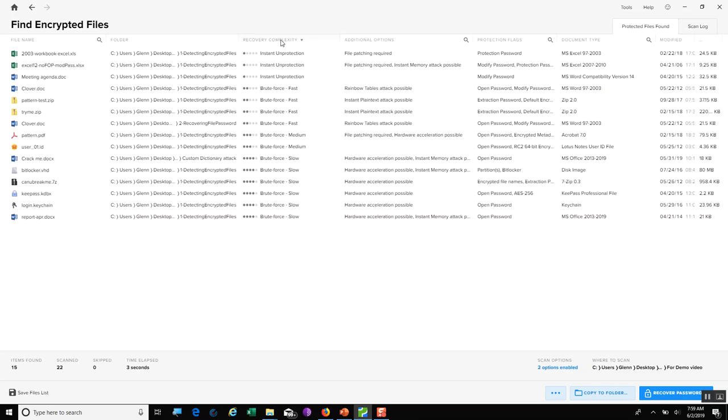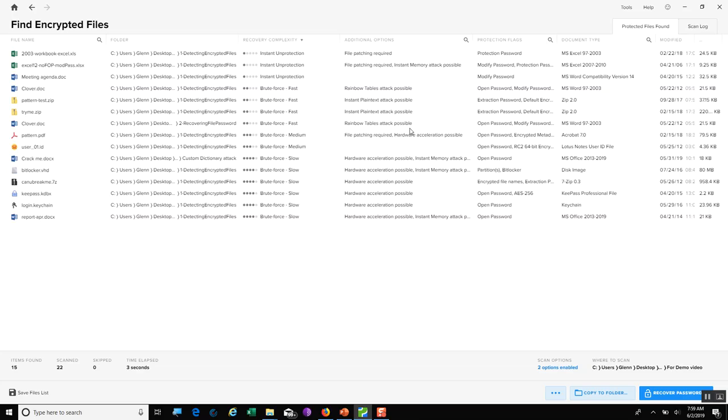We can continue to look and see where I also have different options, like where maybe hardware acceleration is possible, and even maybe a rainbow attack would be possible on that certain type. We also have protection flags, your document type, and even when that file was modified.